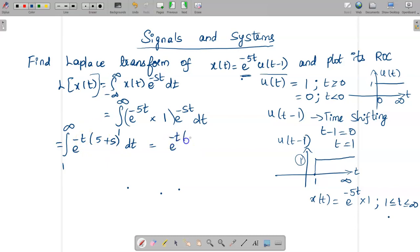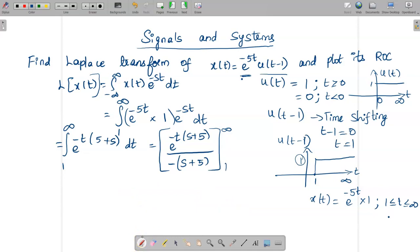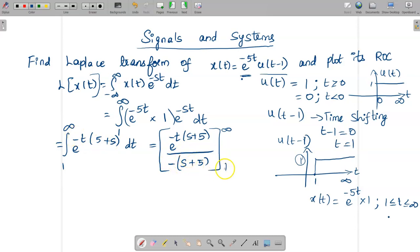Now we apply the integration formula. The integration of e^(at) is e^(at)/a, so the integration of e^(−(s+5)t) is e^(−(s+5)t) divided by −(s+5). The limits are from 1 to infinity.